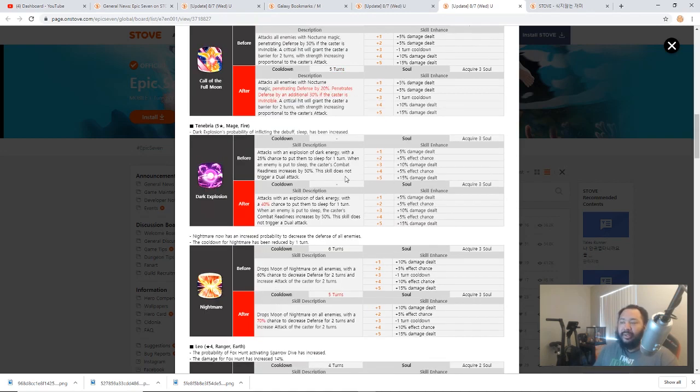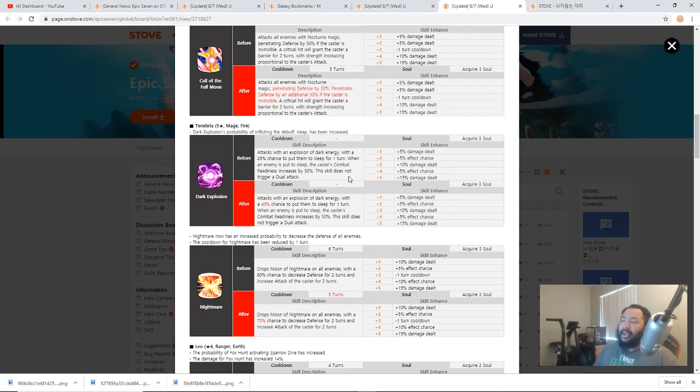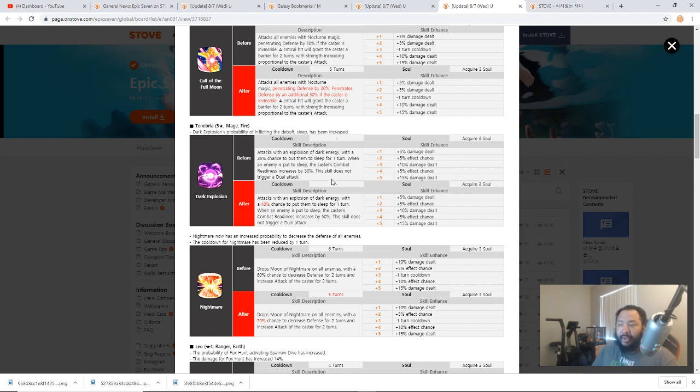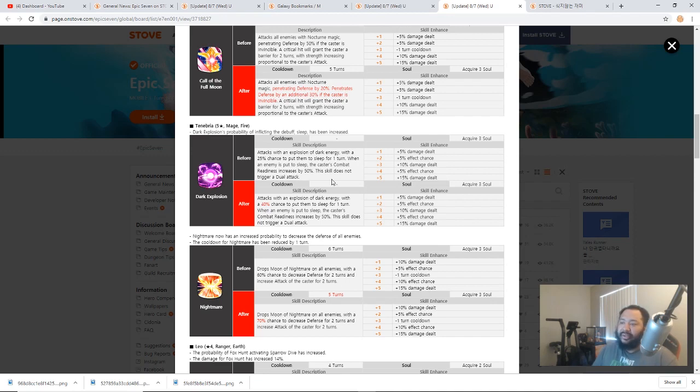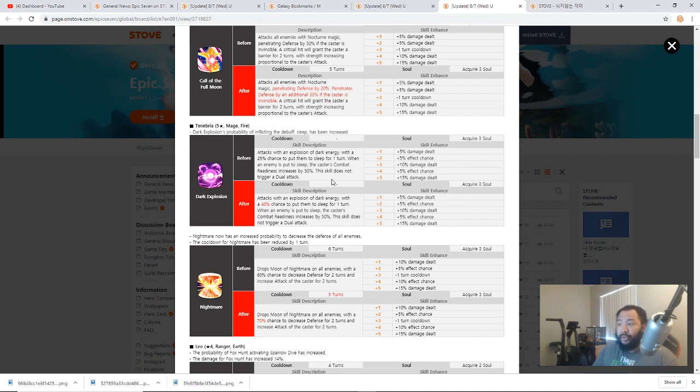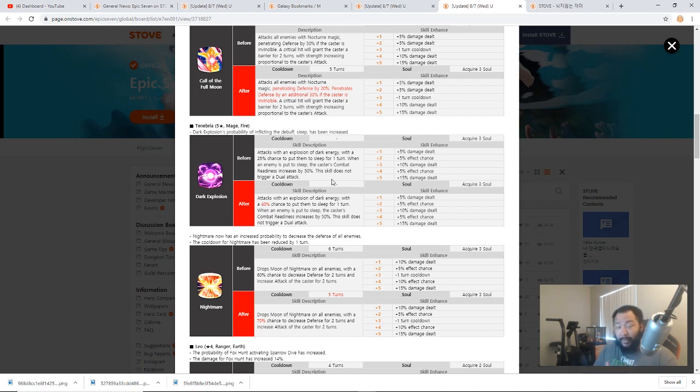Now with Tenebria, they reduced her cooldown on her skill 3 and they also increased the chance of her to land sleep and the chance for her to land defense break, which I think overall her utility is a little bit better. But in my opinion, it doesn't make me want to use my Tenebria more just because of those changes. I'm like okay, she has a higher chance, okay she has a higher chance to sleep, whoopie-doo, but I can't say that I'm in a rush to use her anytime soon. So I like the changes, but they're not monumental or game changing enough for me personally to make me want to use her right away.